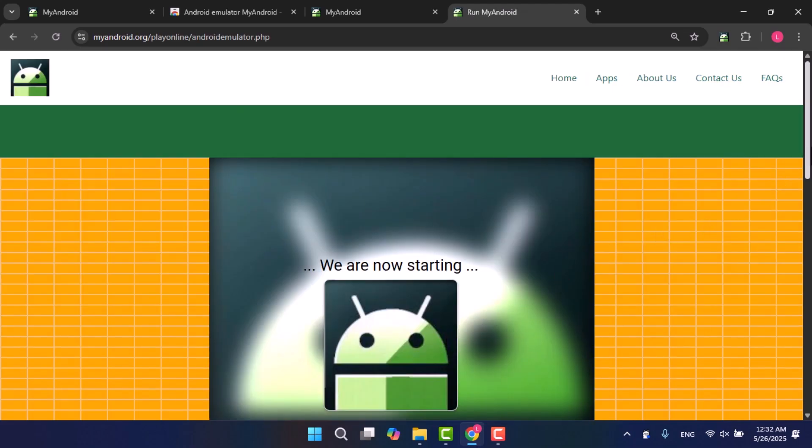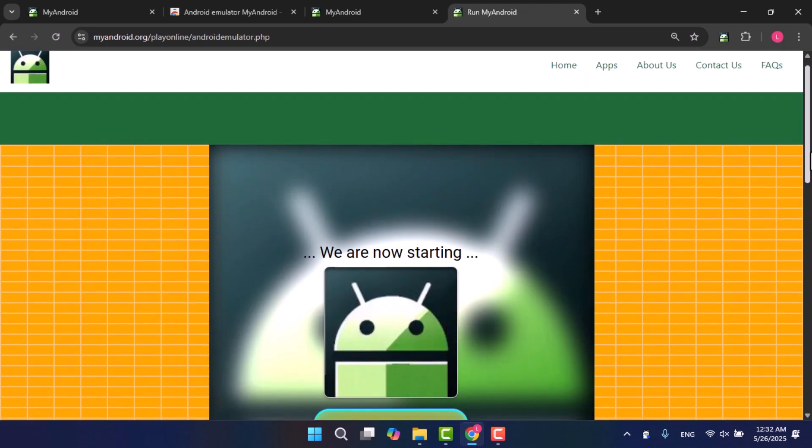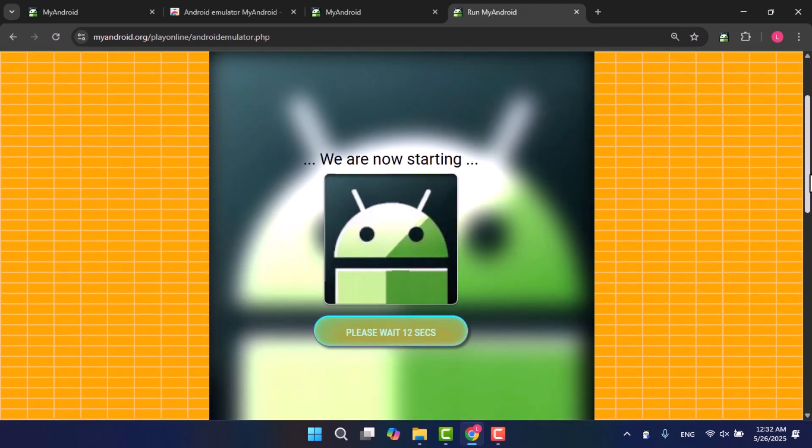A new screen will appear with another 12-second countdown. Wait for it to finish, and then press Enter to start up the emulator.